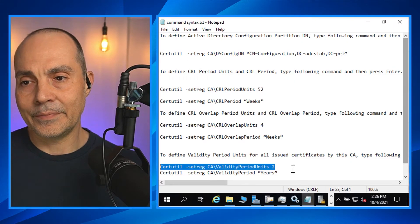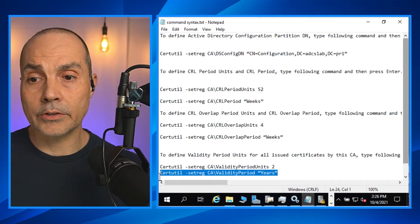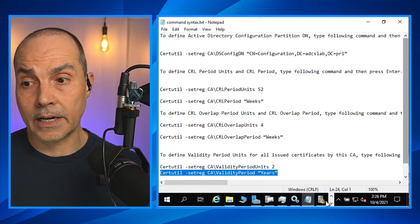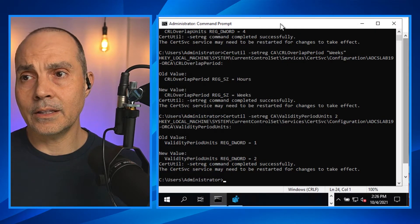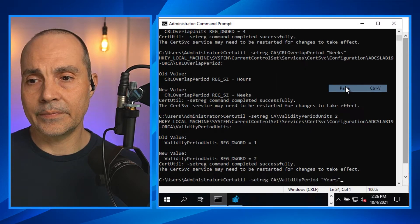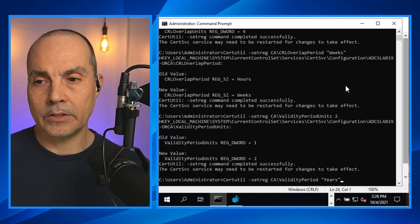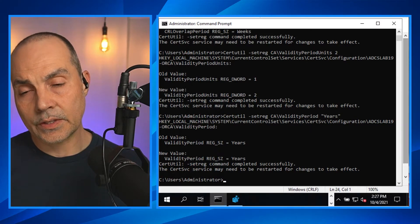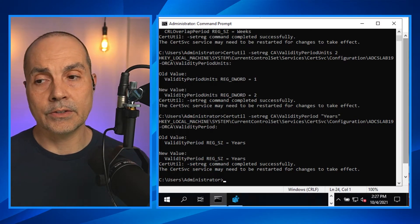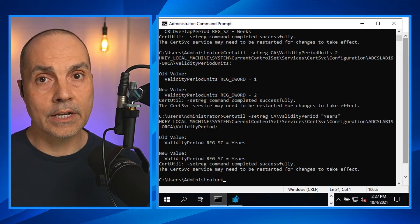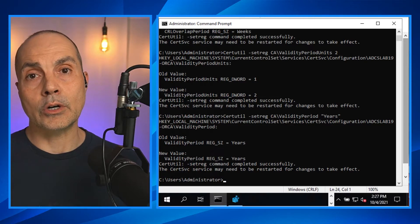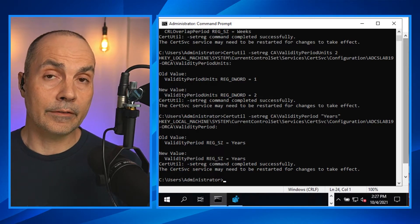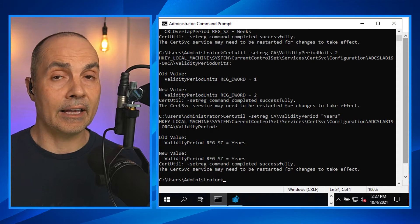Now there might be use cases where certificates are valid for longer periods of time. And you definitely should talk with a consultant about what that looks like, but consider that this is the validity period of certificates that are issued from the CA. So anything downstream. So the issuing certificate authorities, their certificates will be valid for two years. The root CA certificate, when we installed the role in the last video was good for five.